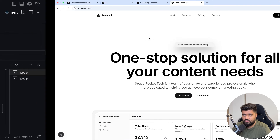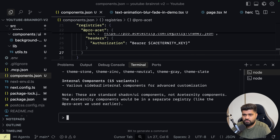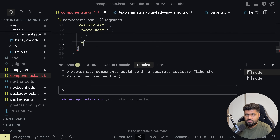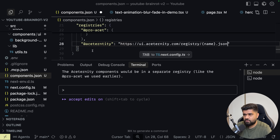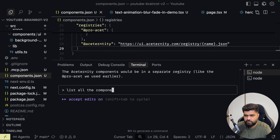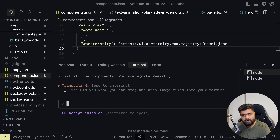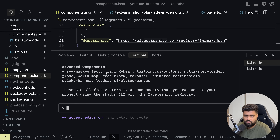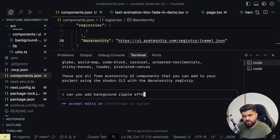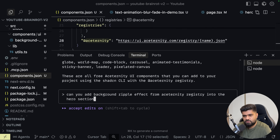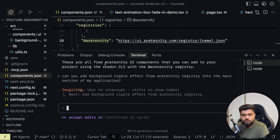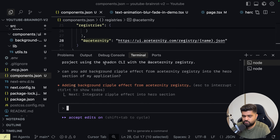What I want to do is have the background ripple effect so that it goes behind the hero section. It showed various sidebar, internal com, theme stone — this is the ShadCN registry, not Ace Trinity. I'll quickly add the Ace Trinity registry as well — ASTT with URL https://ui.registry. Now list all the components from Ace Trinity registry. I'm trying to get background components from another UI library which is also mine. It is showing 89 items. I'll ask: can you add background ripple effect from Ace Trinity registry into the hero section of my application?